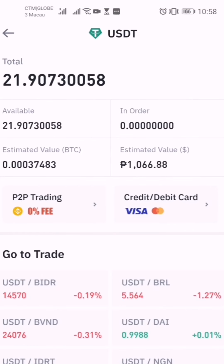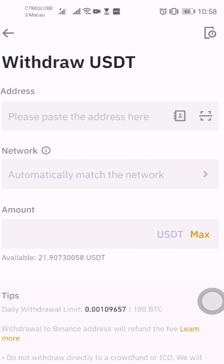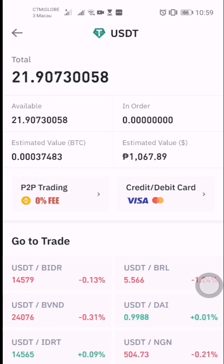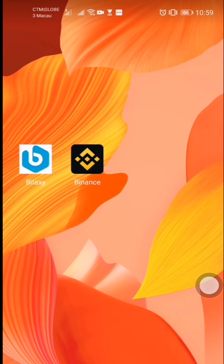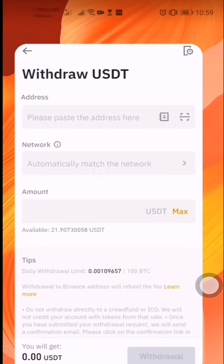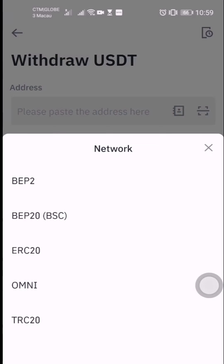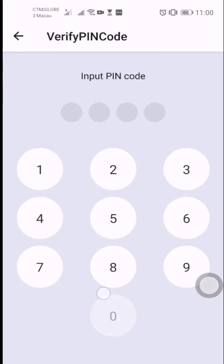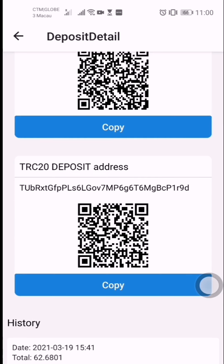Now I'm going to withdraw this using the TRC20 wallet. I'm going to withdraw this 21.90 in Biloxi using TRC20. I'll copy my wallet address — this is the TRC20 deposit address.